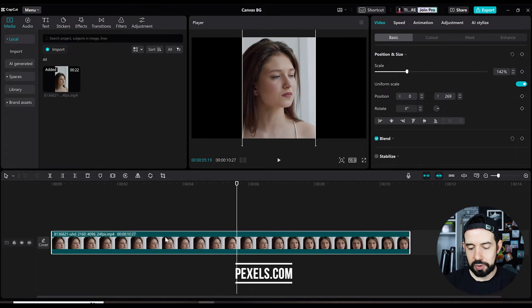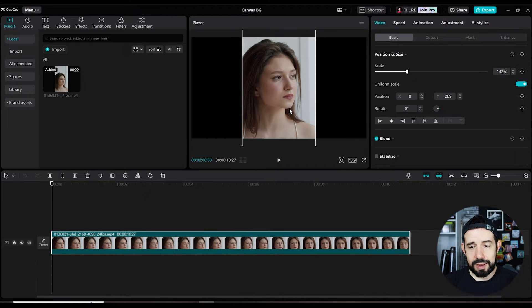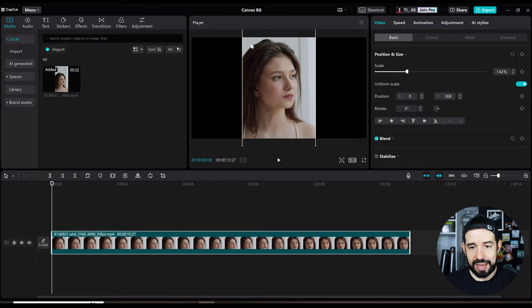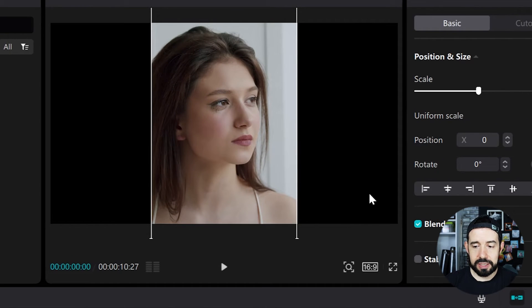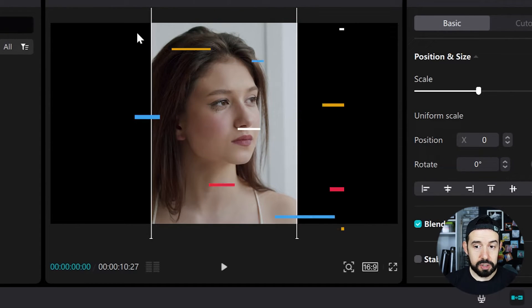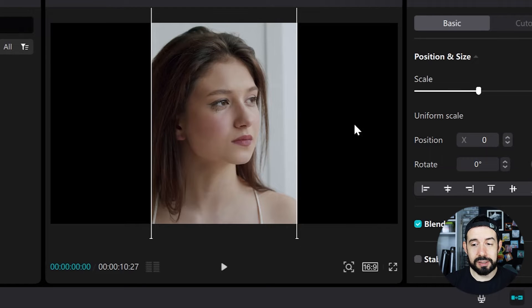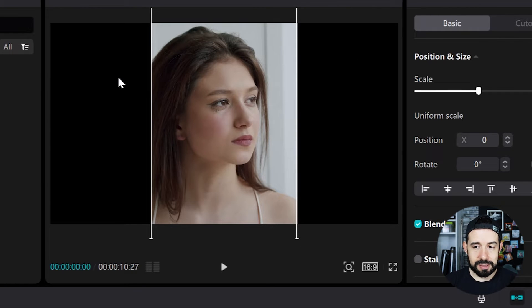As you can see, this clip was shot in vertical position and my canvas is 16 by 9 horizontal. So I've got some empty spaces right here in the sides. I need a nice background to avoid this pure black background.